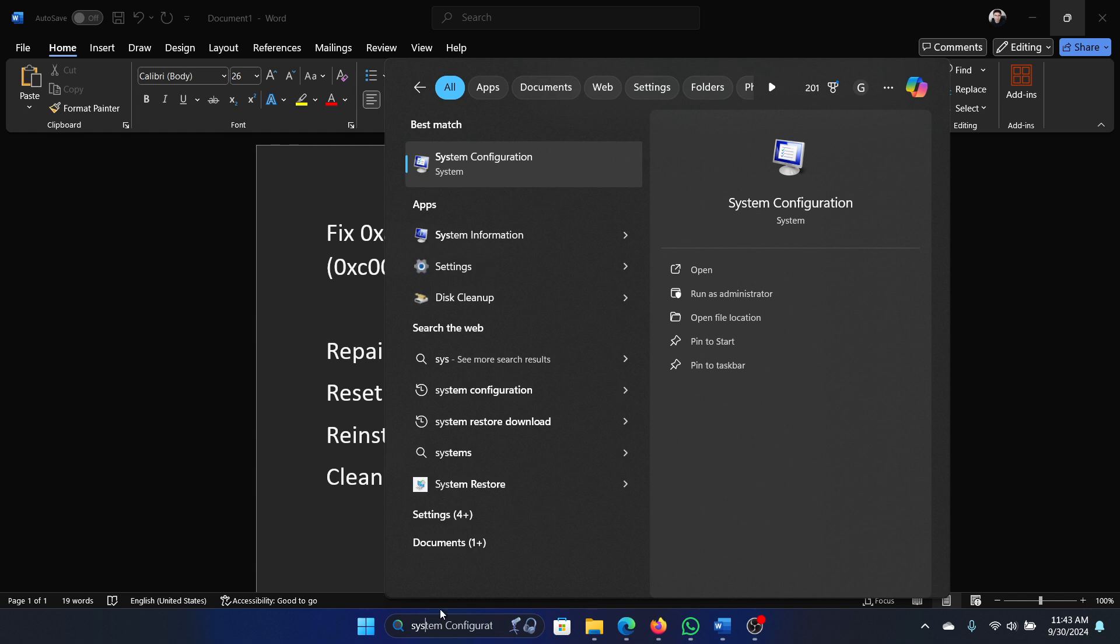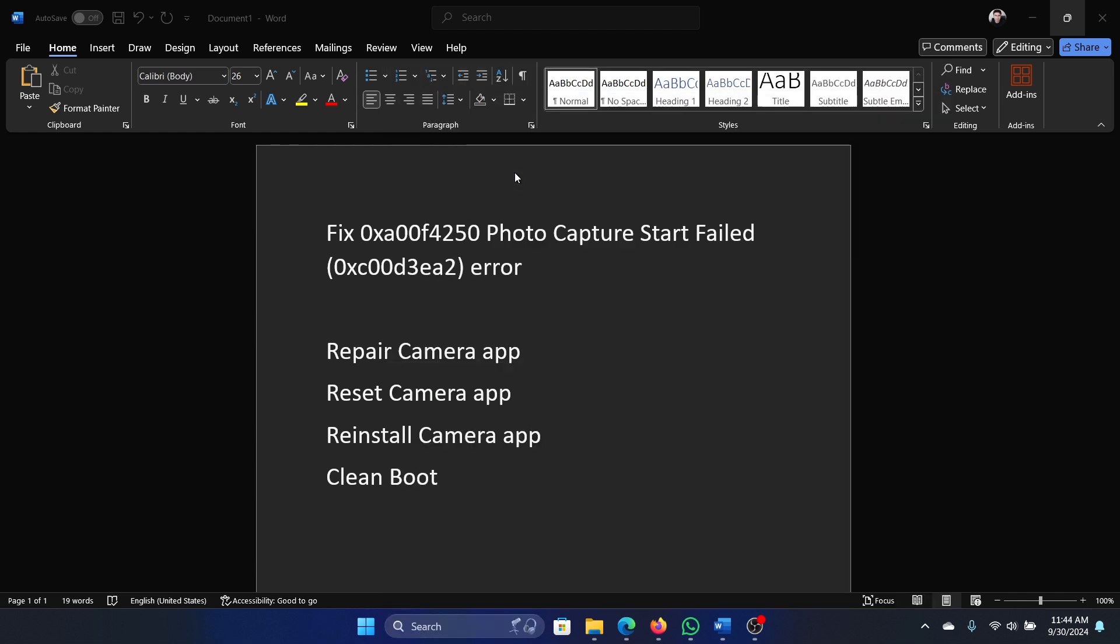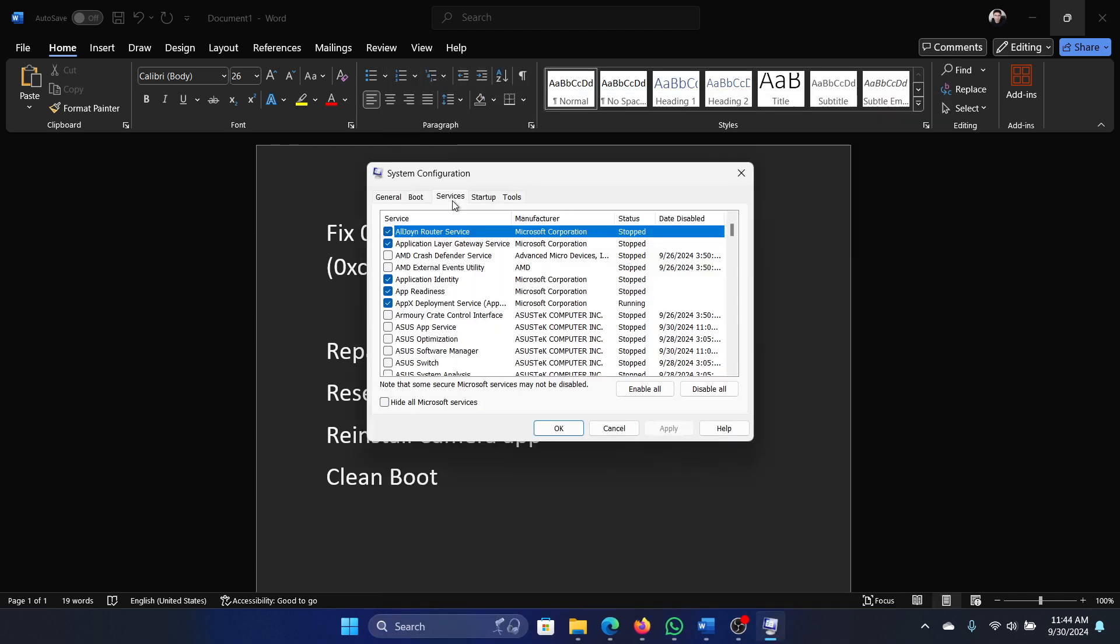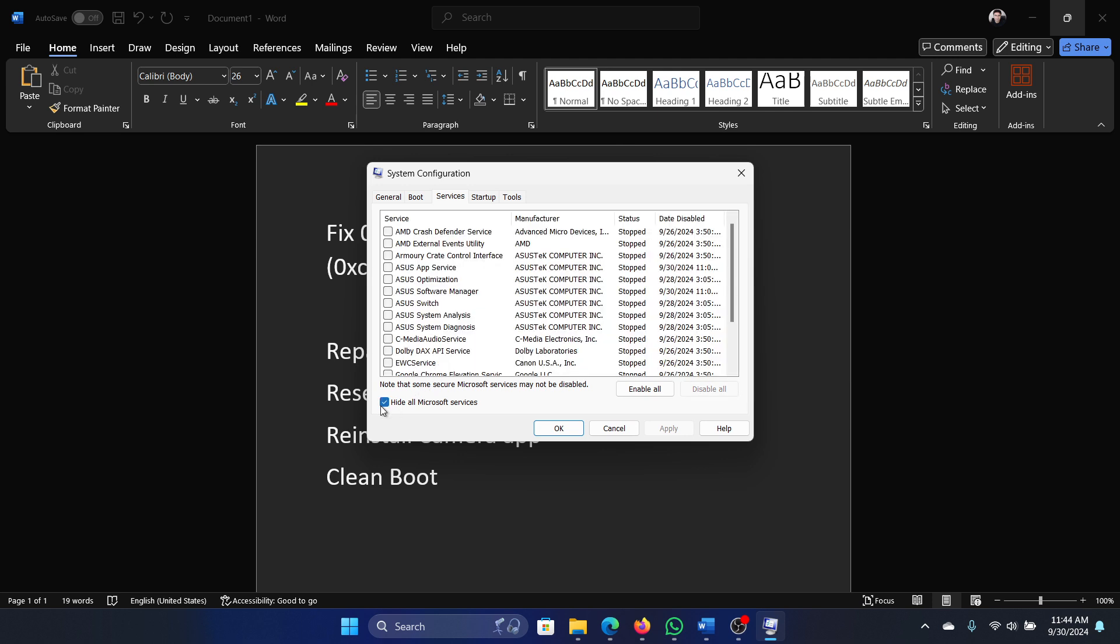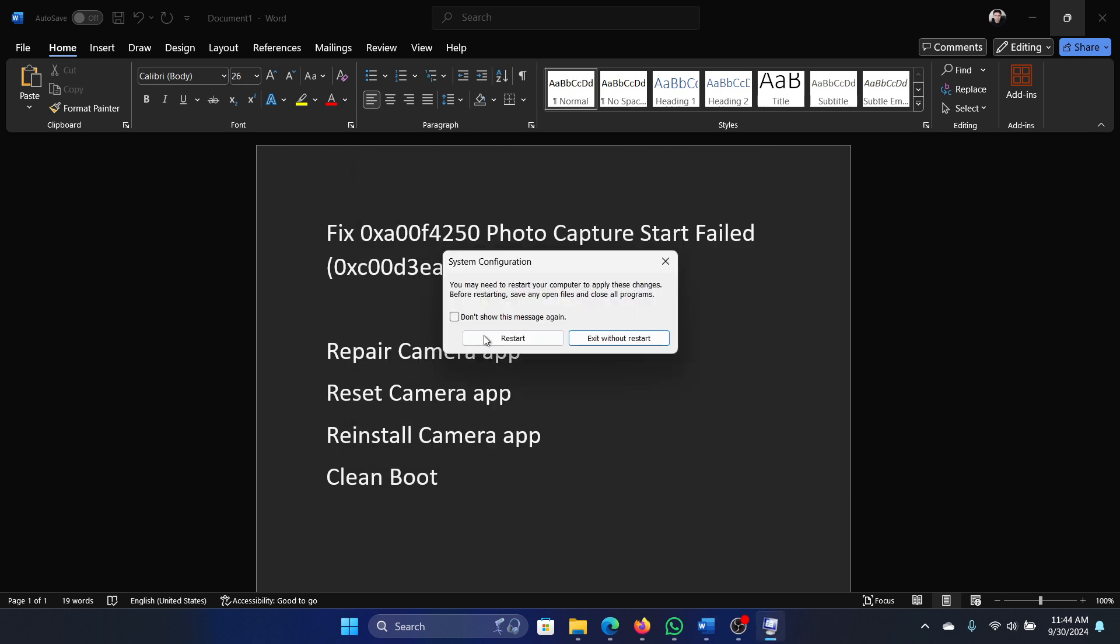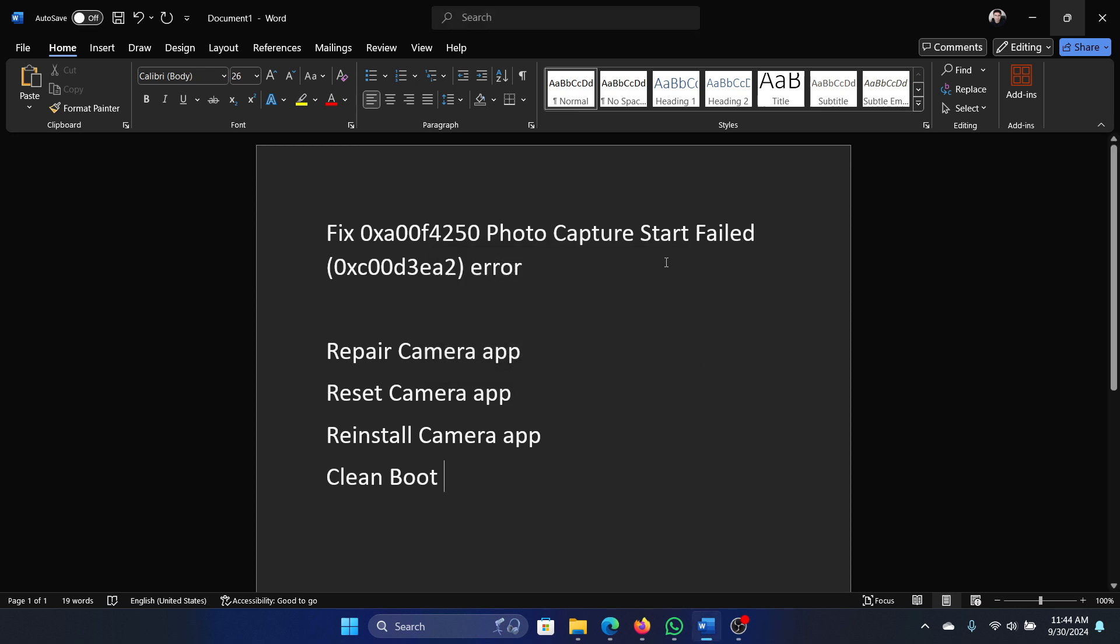Search for system configuration in the Windows search bar and open system configuration. Go to the services tab, check the box associated with hide all Microsoft services. If any third-party services check, click on disable all, apply, okay, and then finally restart the computer.